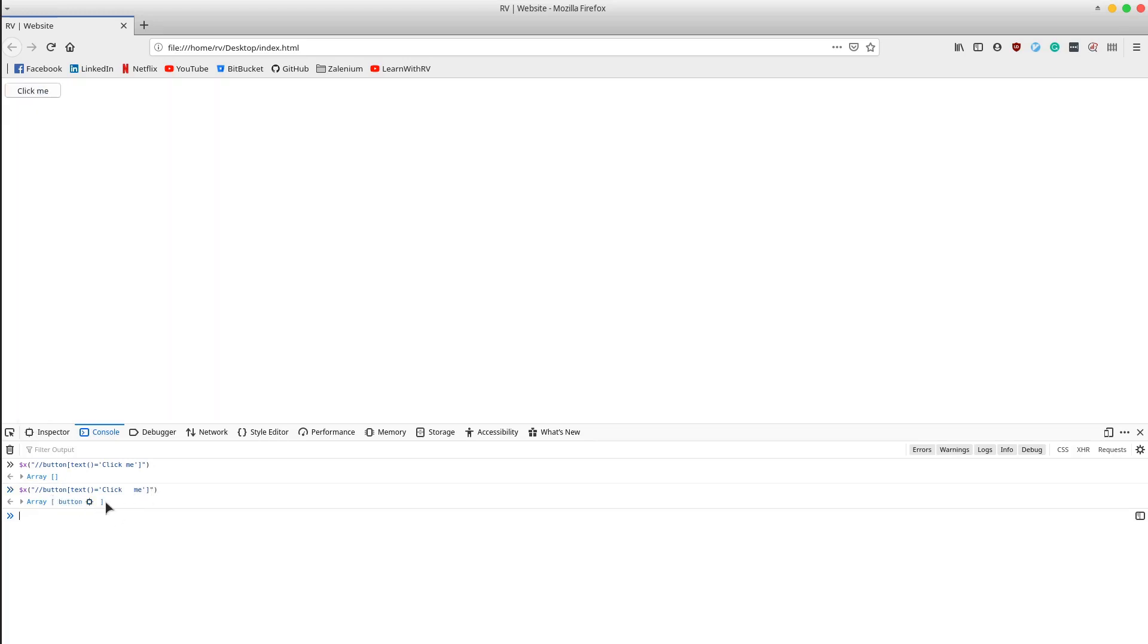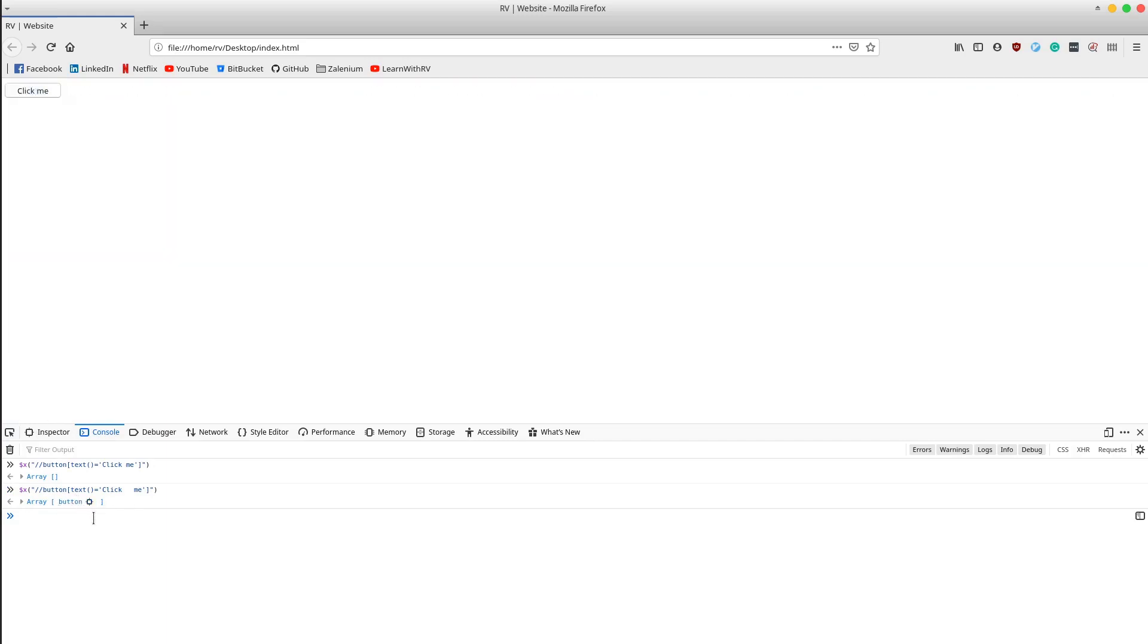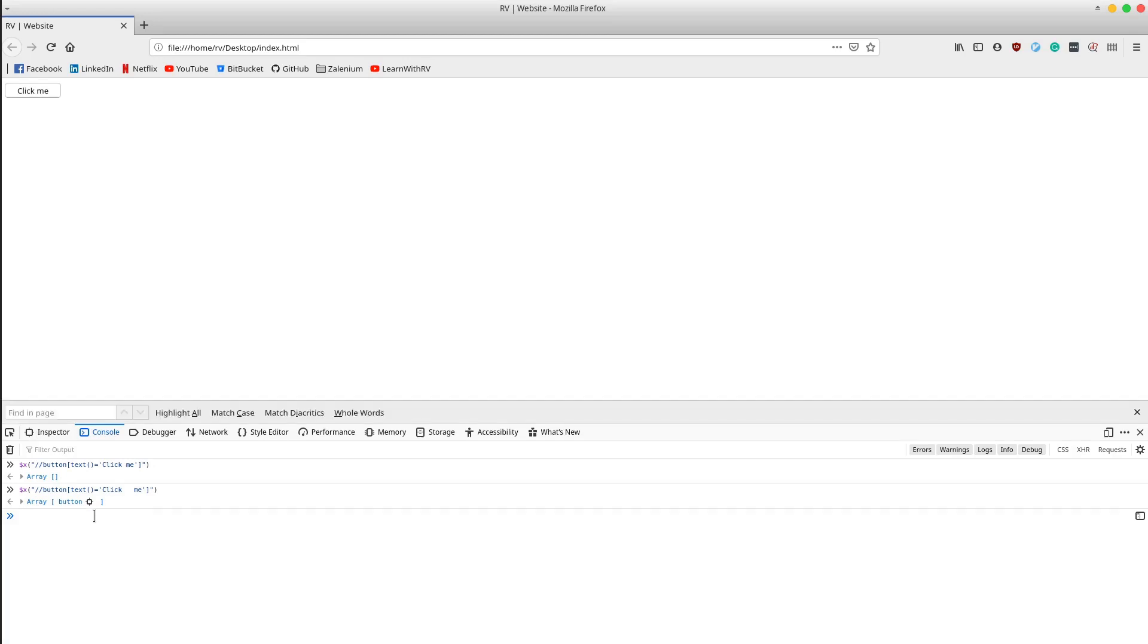But what happens if there are 20 white spaces, or if in the meanwhile the developer removes the spaces and leaves only one? Then the XPath will no longer work. The solution is to apply the normalize-space method on this XPath.